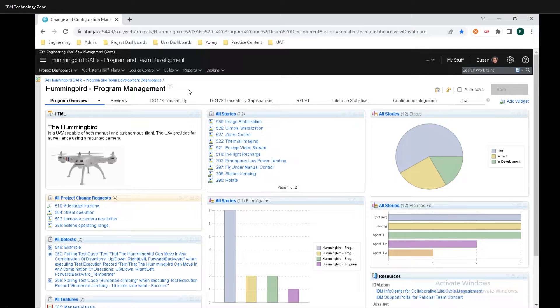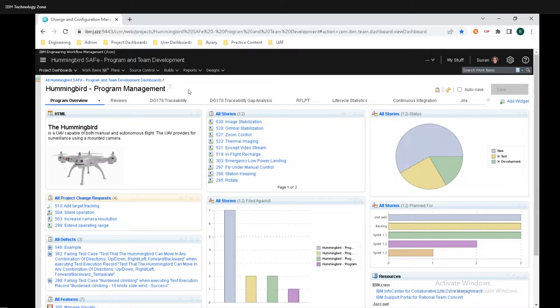Hey y'all, Rashomat here from IBM. Today, I'm going to show you all how to use queries in IBM's engineering workflow management tool to really search all of your work items and pull up exactly what you want to see.